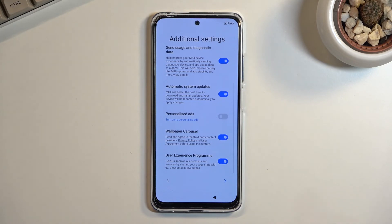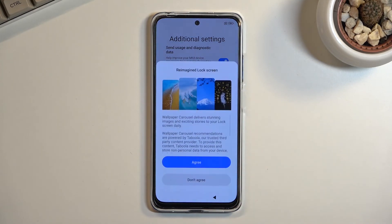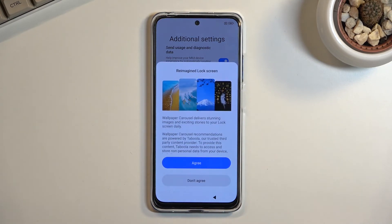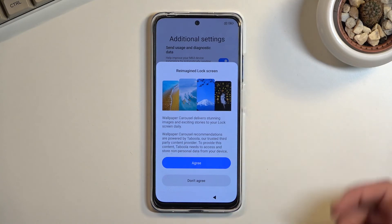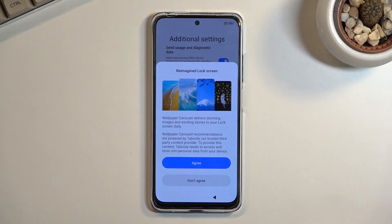Once you disable that you can proceed further. We're also presented with one more option: alternating lock screen wallpapers. Personally I don't really like those so I'm going to turn it off, but if you want to you can agree to it and it will cycle through a whitelist of wallpapers every time you wake up the device.